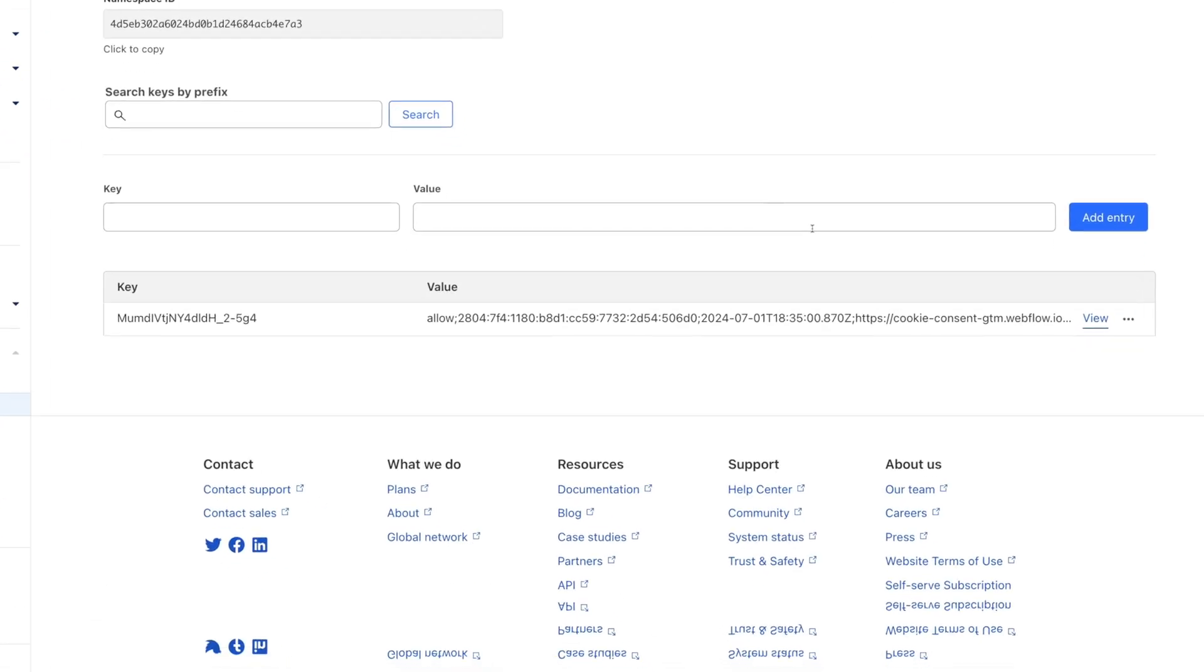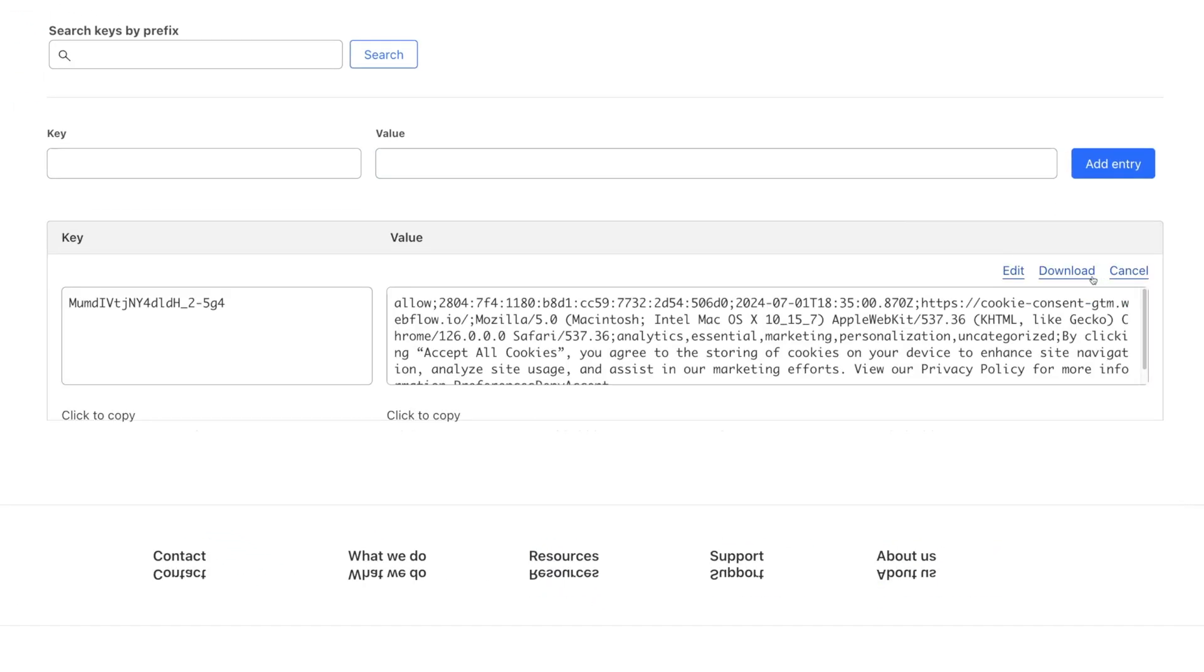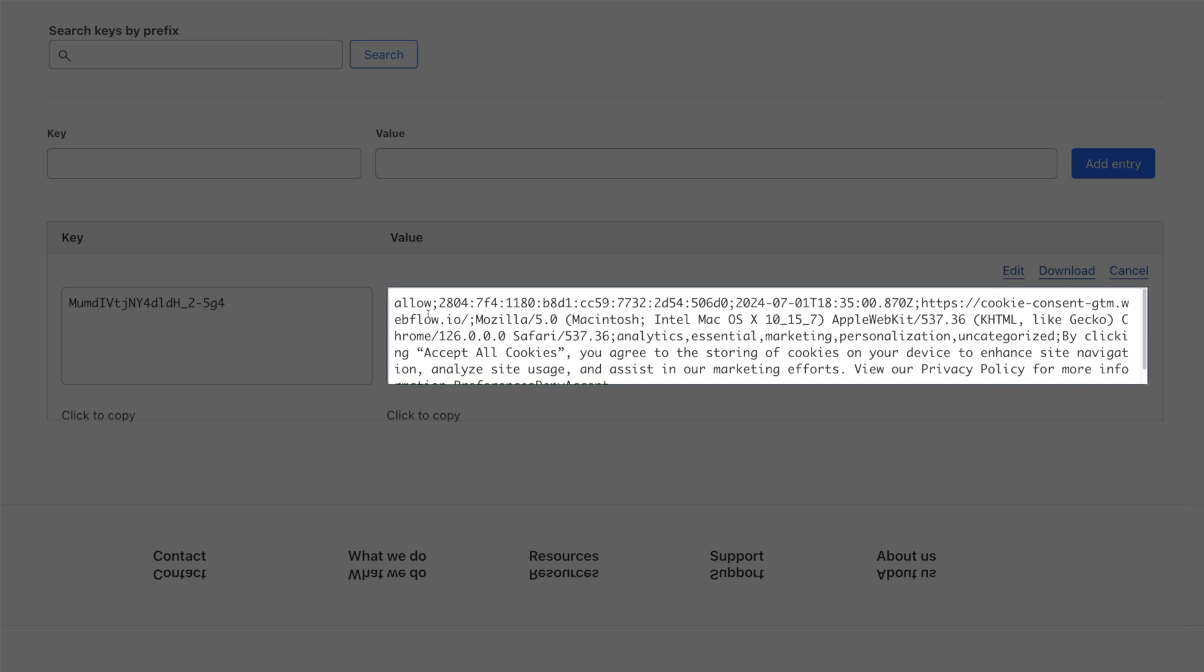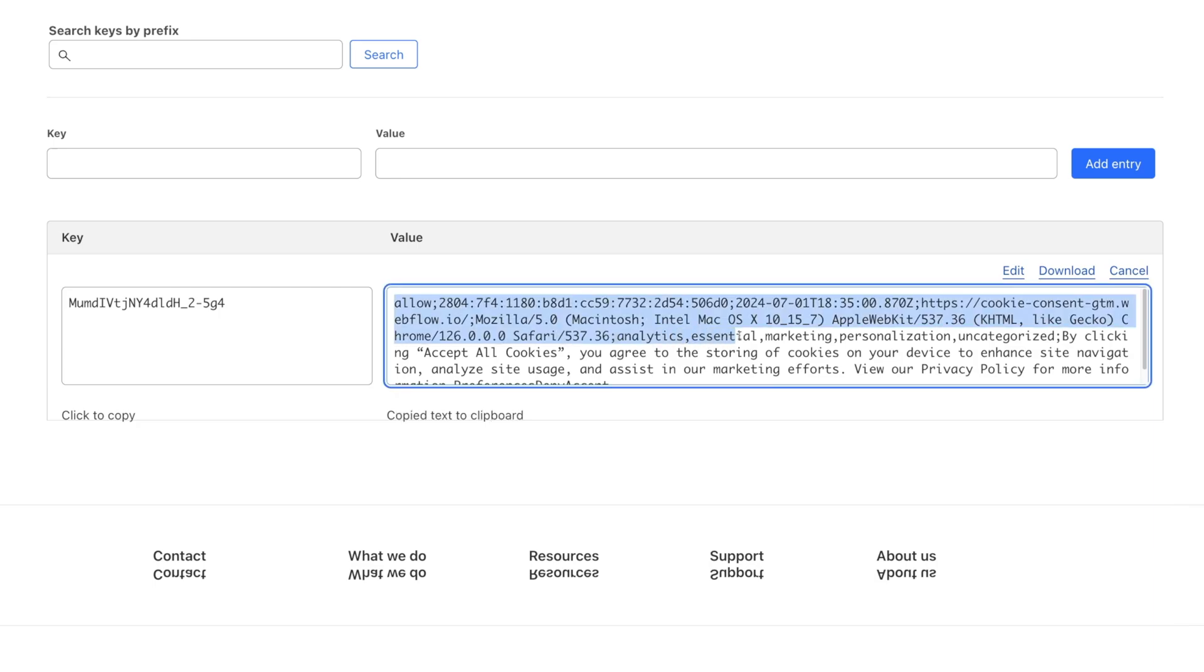If we click on this view on the item, you'll see all the details of the consent that was submitted. The IP of the user, the browser, domain, and which cookie categories the user consented to.